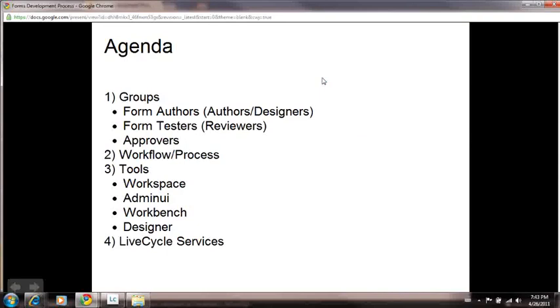For this application, we will also be using tools such as Workflow, Admin UI, Workbench, and Designer.